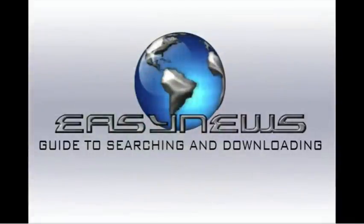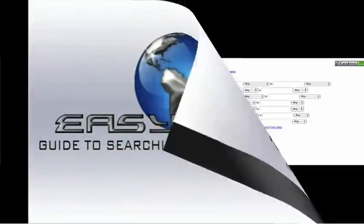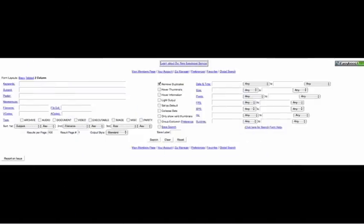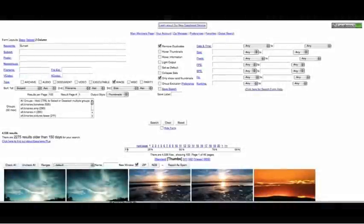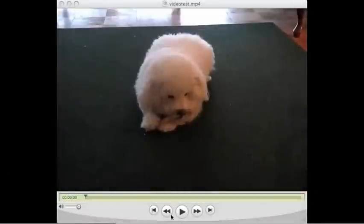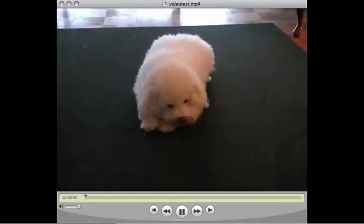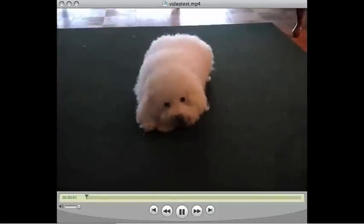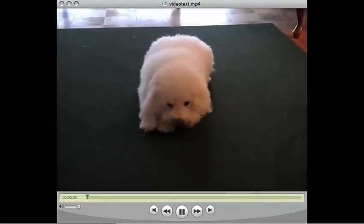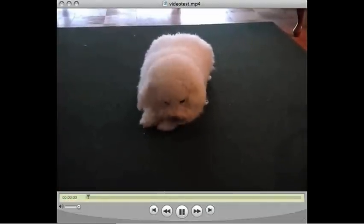Welcome to the EasyNews Global Search tutorial video. I'll walk you through the main features of the Global Search, show you how to find images and videos, and how to easily and quickly assemble the files you download into a working file for you to enjoy.